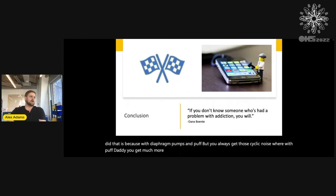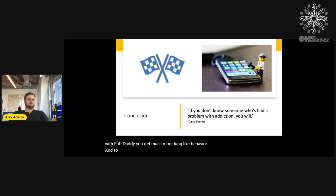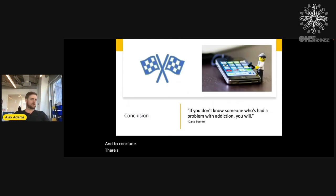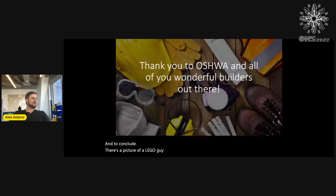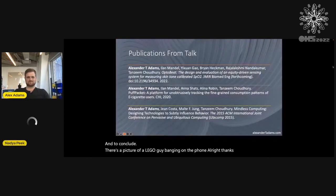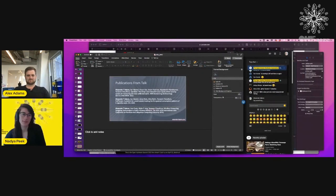And to conclude — this is all such important work. Thanks everyone.